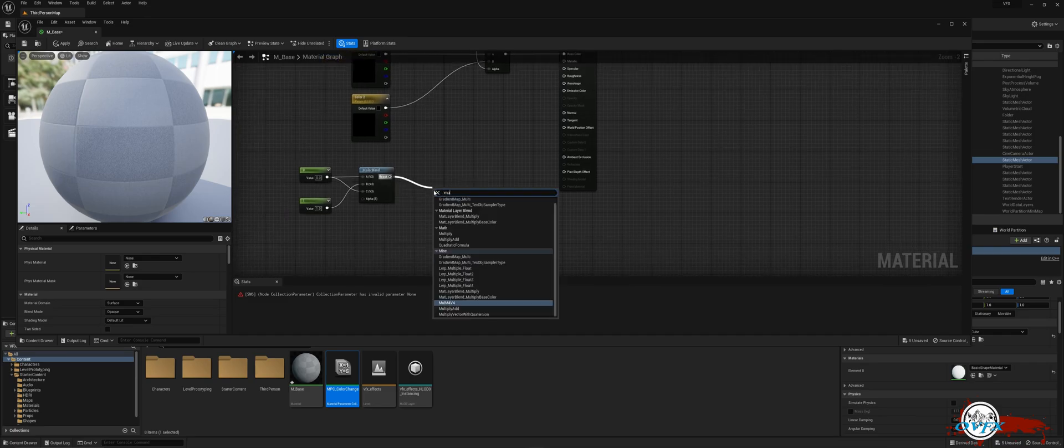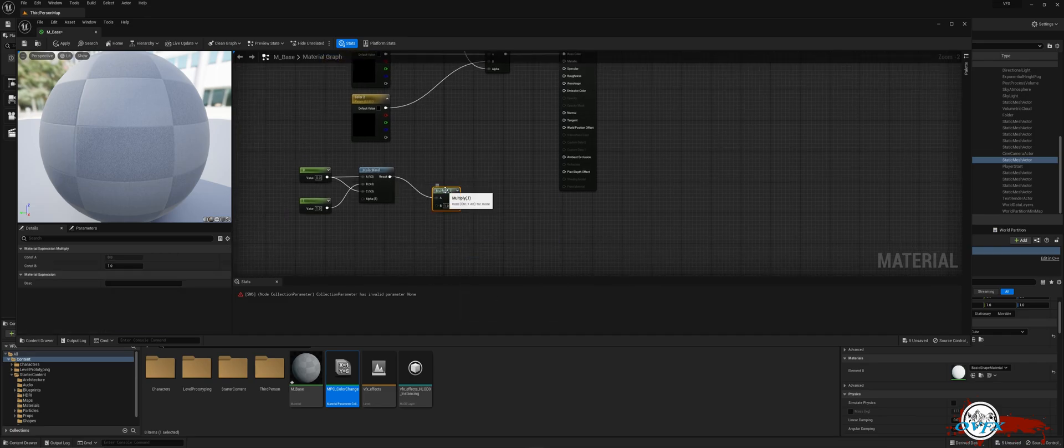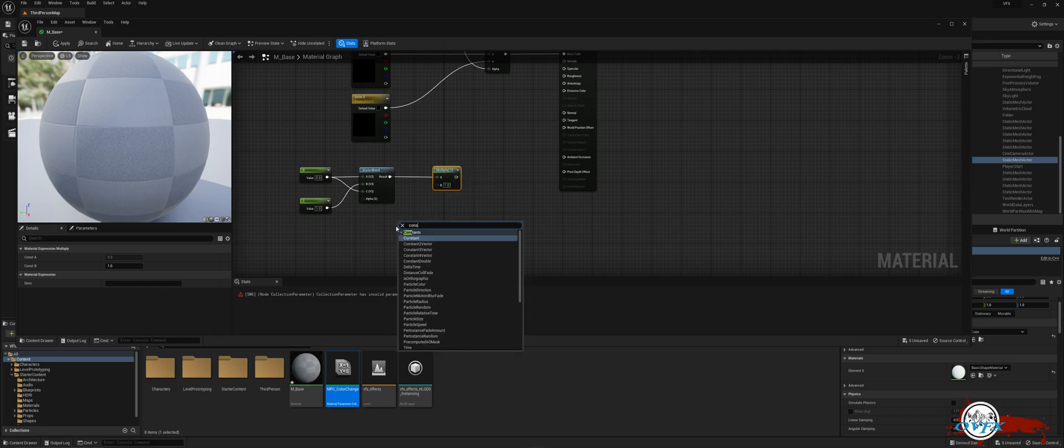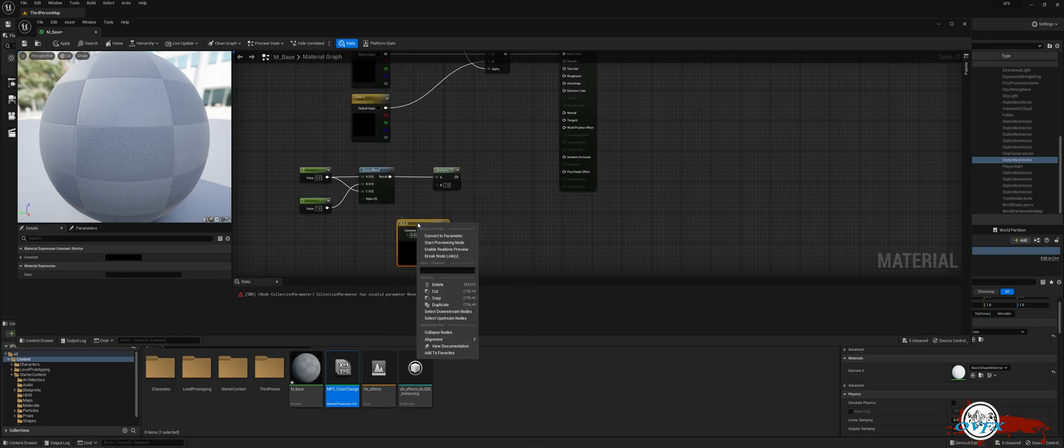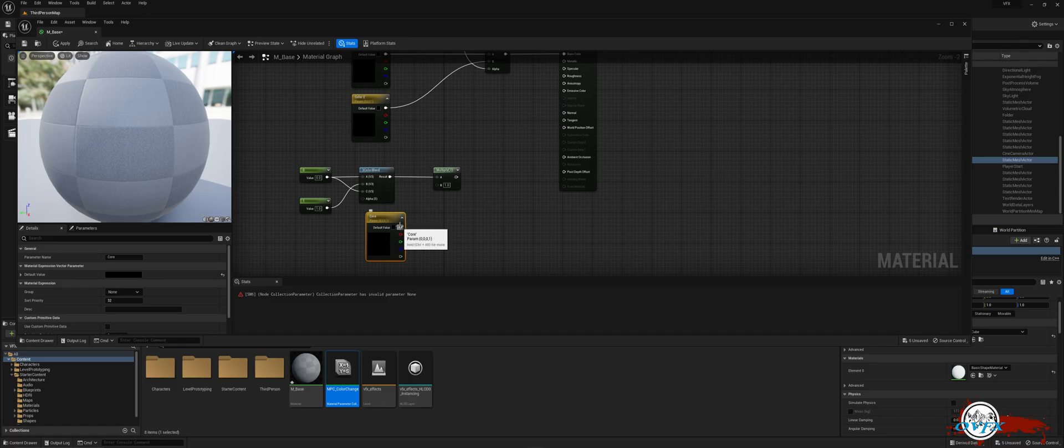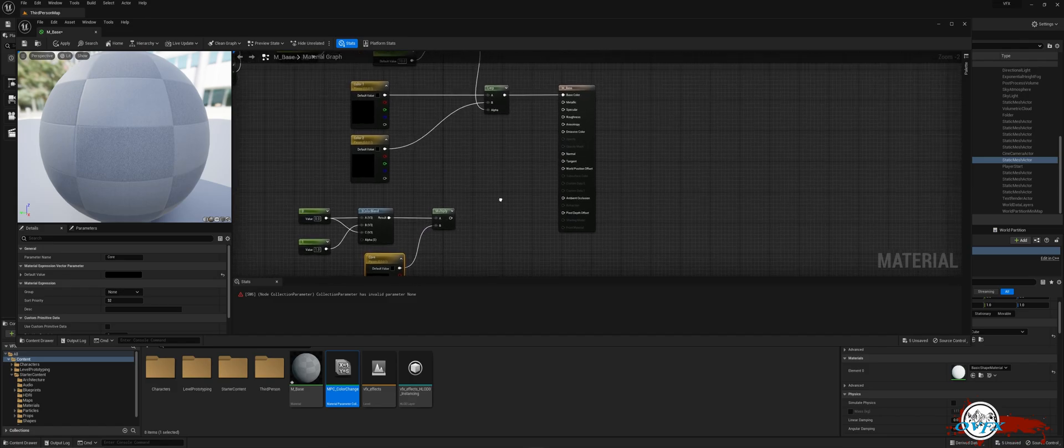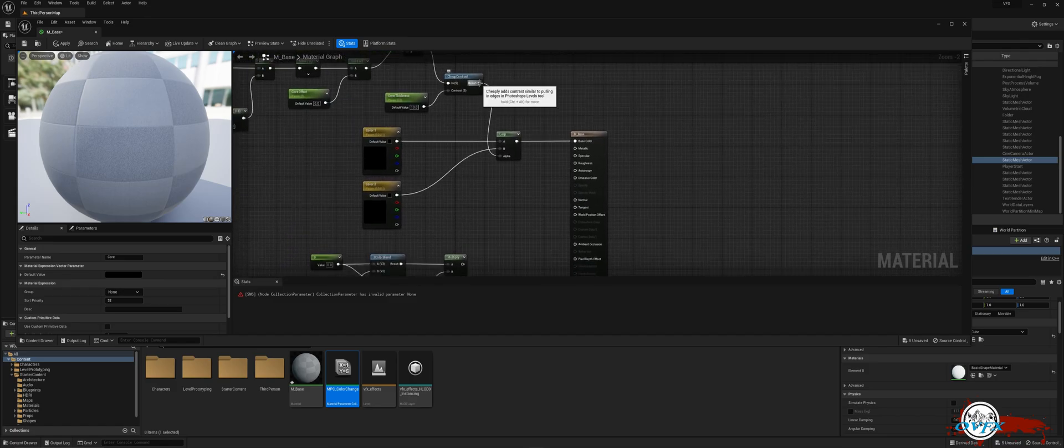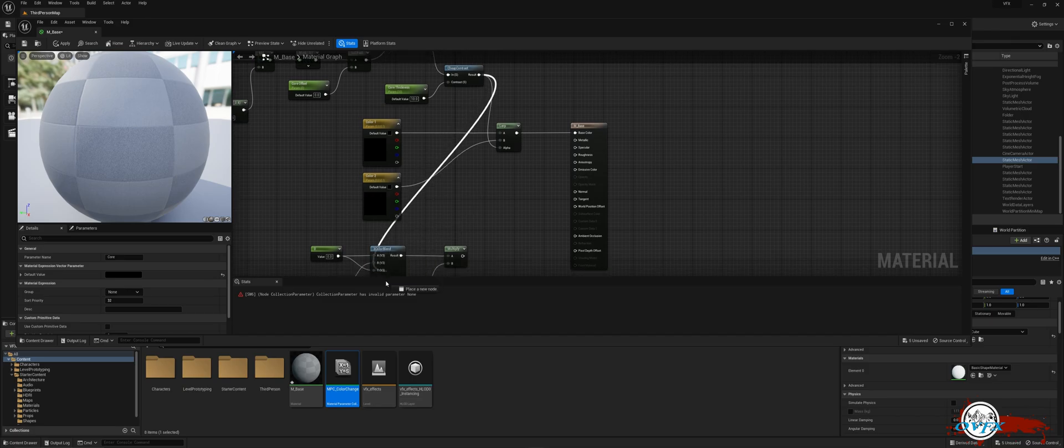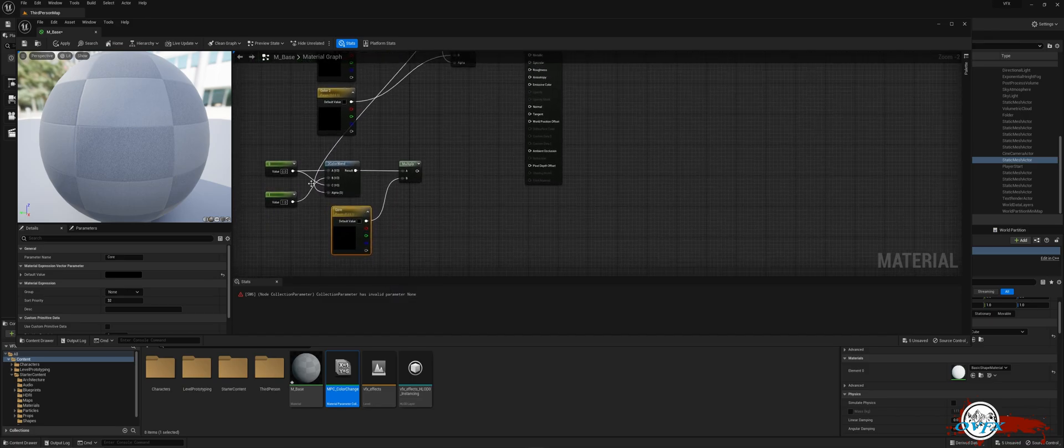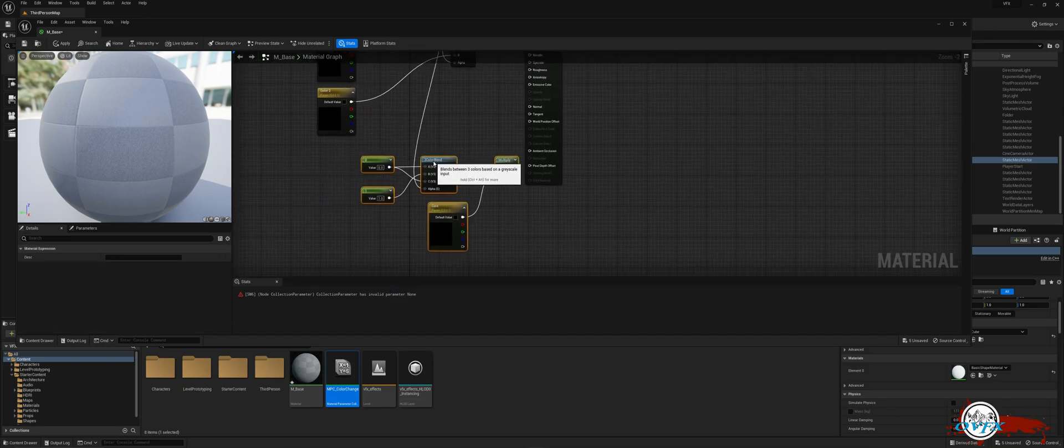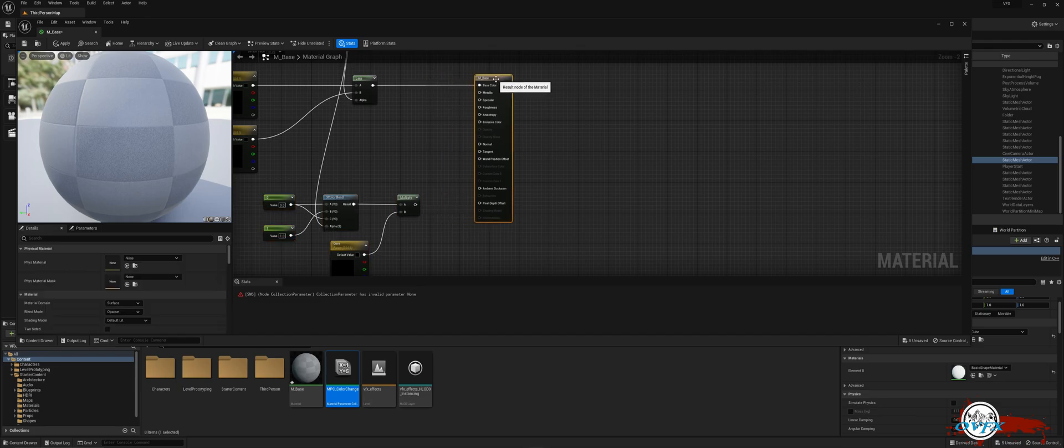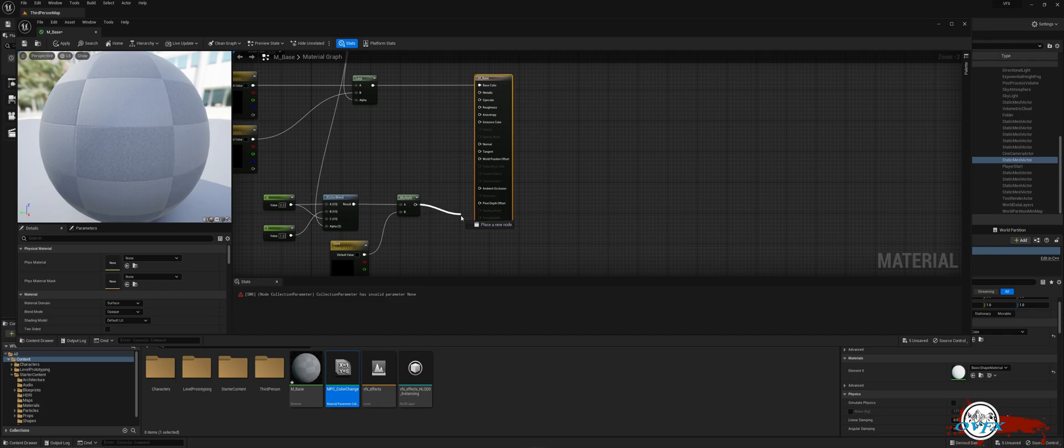Drag the result pin and search for the multiply node. Right-click and look for the constant 3 vector. Right-click again and convert it to a parameter renaming it Core. Connect the RGB pin to the B pin of the multiply node. Next, grab the result pin from the cheap contrast node and connect it to the alpha node of the 3 color blend. Finally, link the multiply node to the emissive color pin of the material.